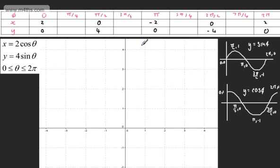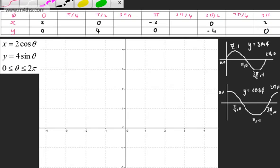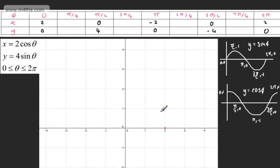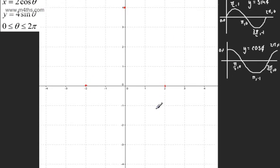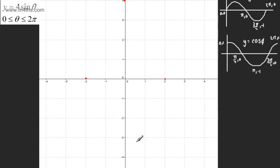Looking at these points — (2,0), (0,4), (-2,0), (0,-4) — by the looks of it we're going to have an ellipse. We could plot the points in between. At θ=π/4: cos(π/4)=1/√2, so x=√2 ≈ 1.4; sin(π/4)=√2/2, so y=2√2 ≈ 2.8. That gives the point approximately (1.4, 2.8).